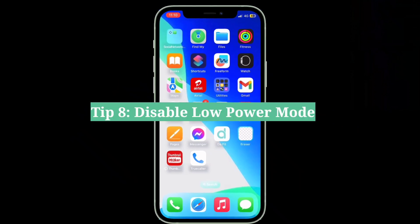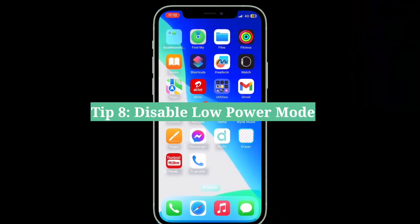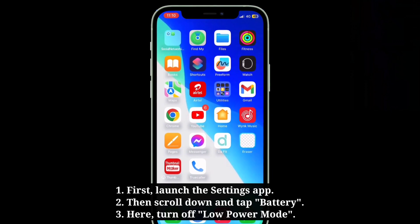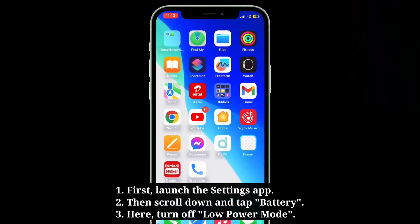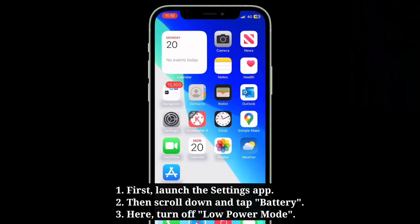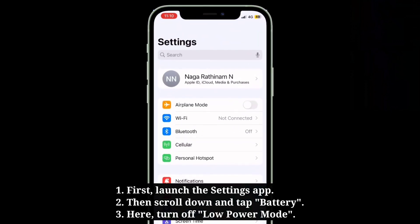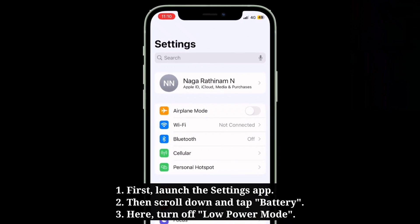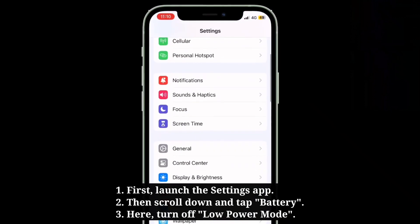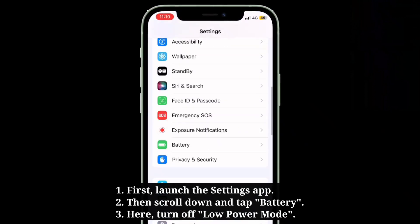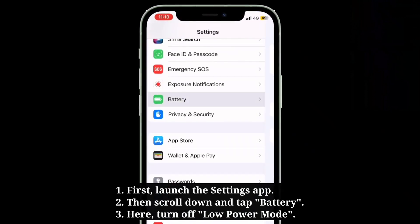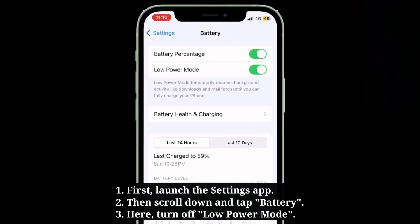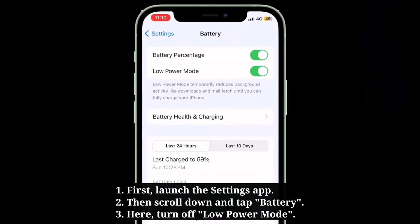The eighth tip is to disable low power mode. First, launch the Settings app, then scroll down and tap Battery. Here, turn off low power mode.